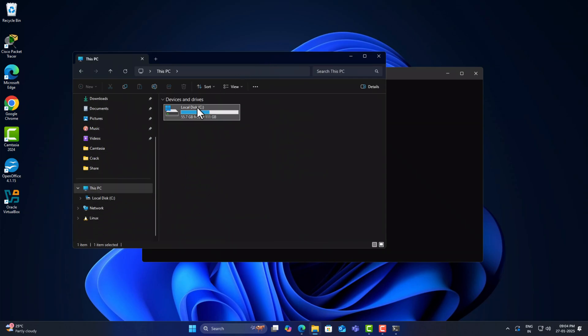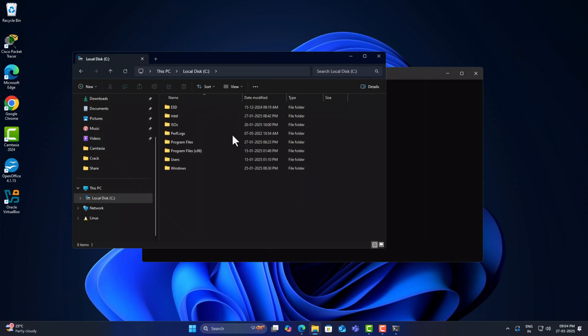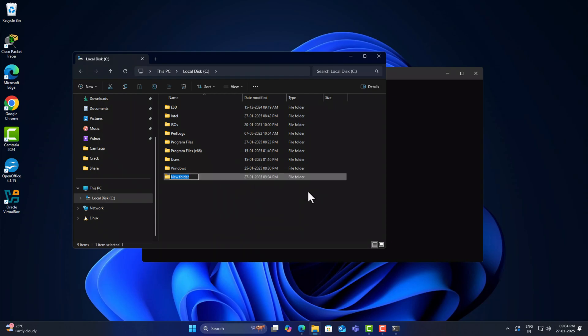I will show you how you can access the C drive from /mnt/c. Now I just created a new folder called Ubuntu.